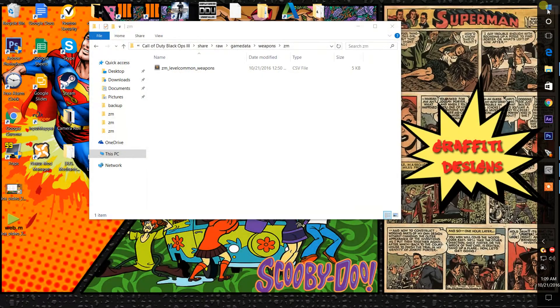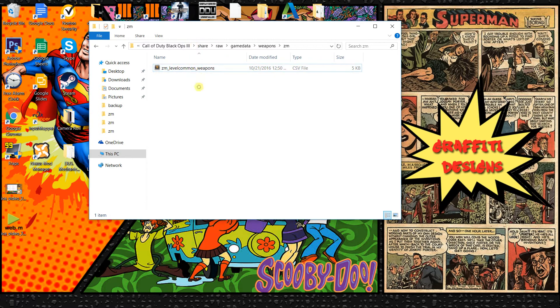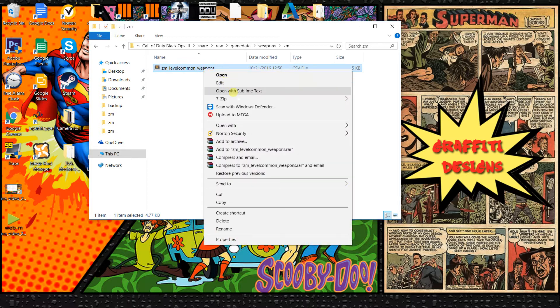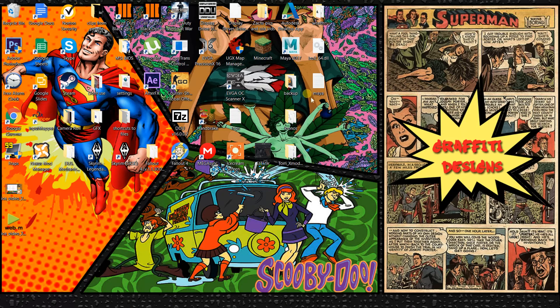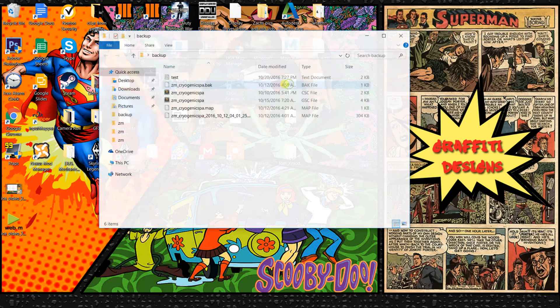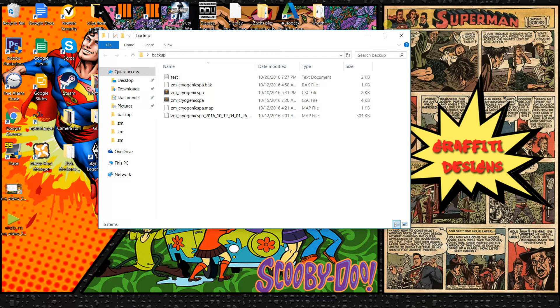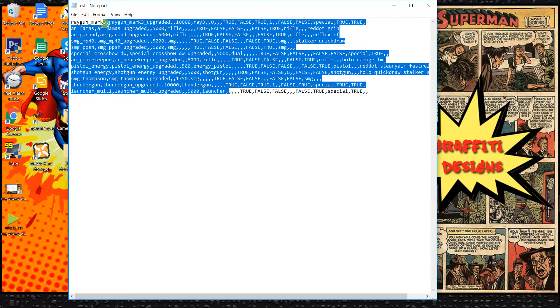So you want to actually copy this file, just right click and click copy or ctrl C, and you want to add it to a backup folder. I just put it inside of a text document.